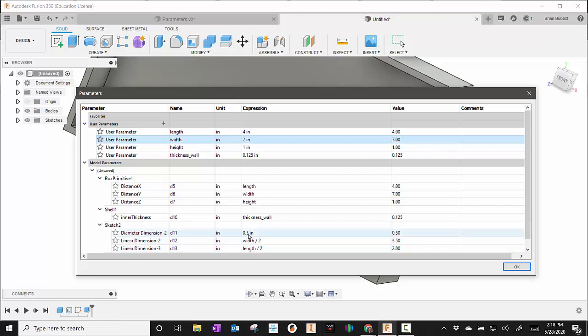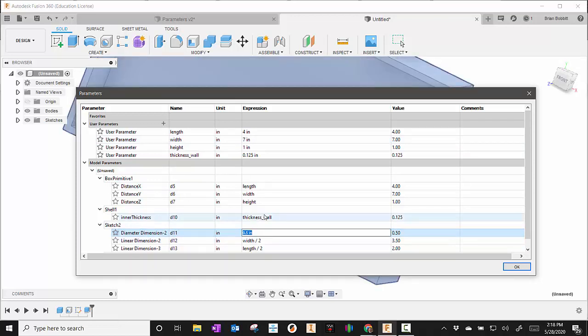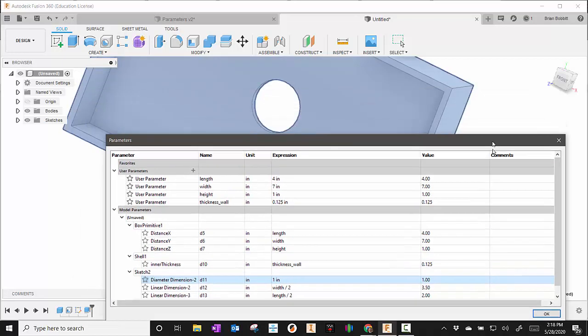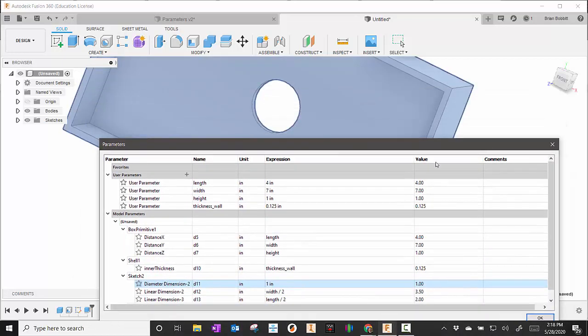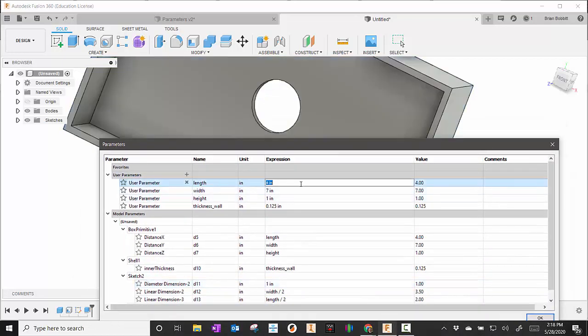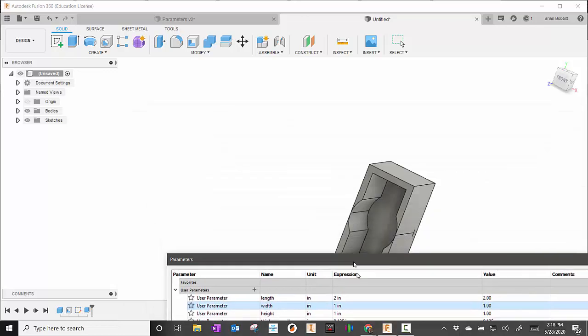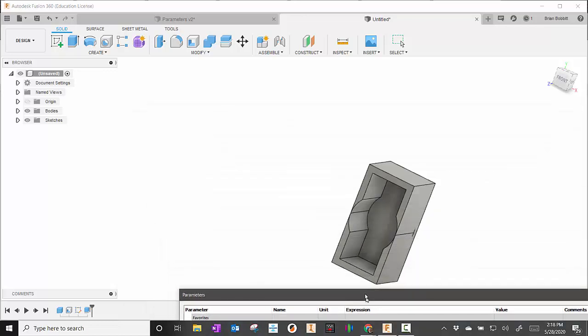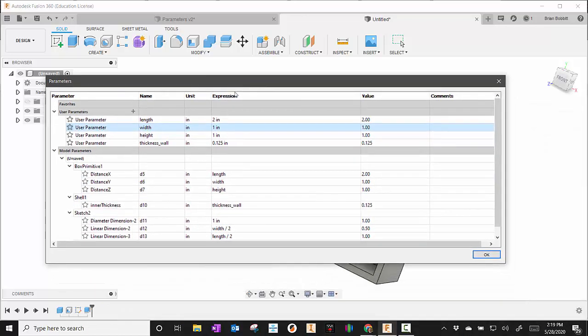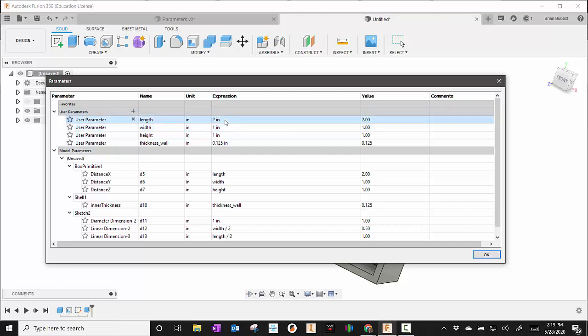Now if I want to change the hole diameter itself, there's the diameter dimension, so I can say let's make that 1. And I've got to be careful on that though, because if I make these dimensions too small, the hole is not going to work because the shape is not big enough to have that hole in it. So I want to be careful with those numbers.